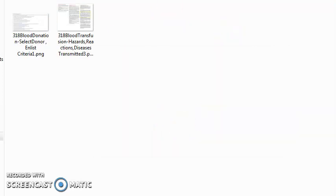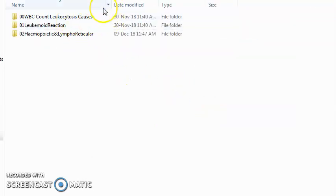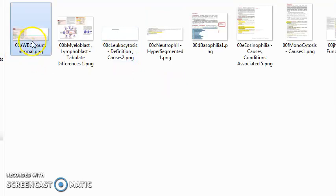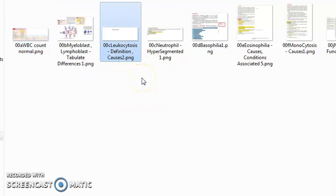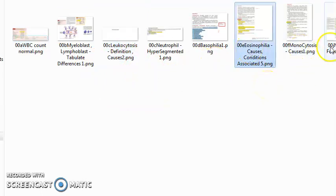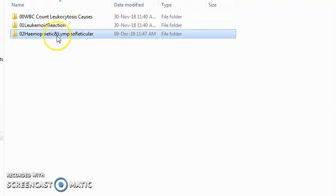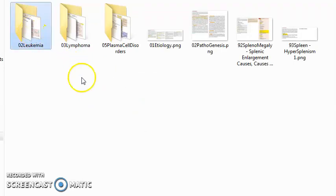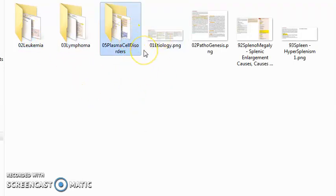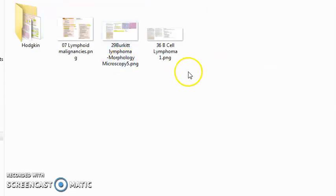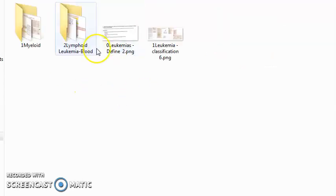Then disorders of leukocytes — leukemia will also be taught here. WBC disorders include leukocytosis, leukocytopenia, eosinophilia, basophilia, neutrophilia, leukemoid reaction. You should know the difference between leukemoid reaction and leukemia. In the hematopoietic and lymphoreticular system: leukemia, lymphoma, plasma cell disorders, splenomegaly, multiple myeloma, Hodgkin lymphoma, Burkitt lymphoma, and classification of myeloid and lymphoid leukemia.